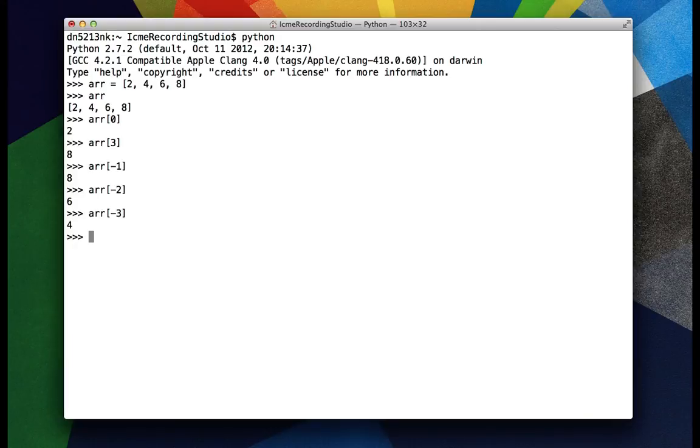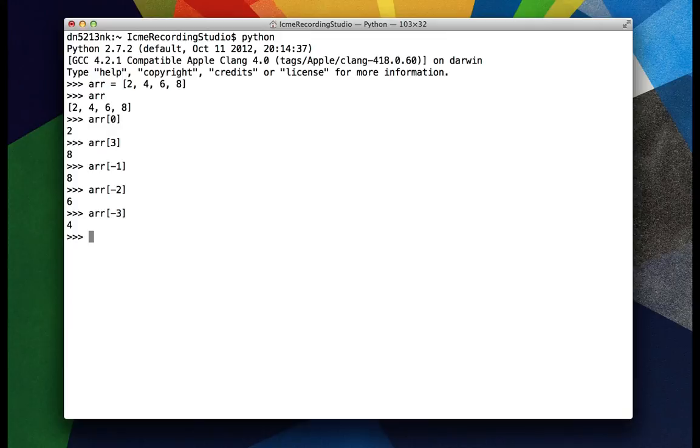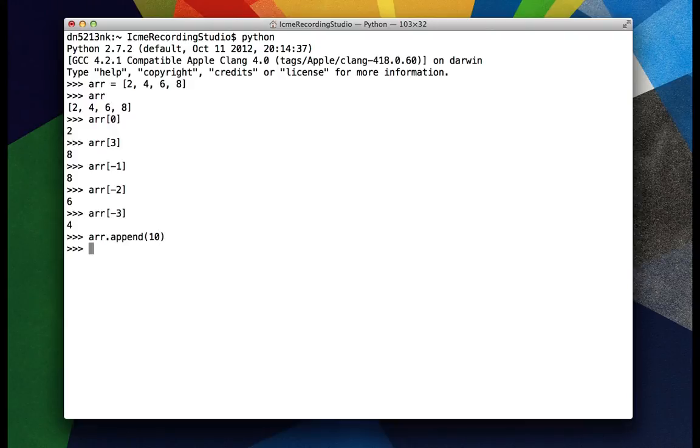The list type in Python supports a few basic native operations. If you want to add to an array or a list you can use the append function. If I do r.append(10) then we look at r and now we have 10 at the end of our list.